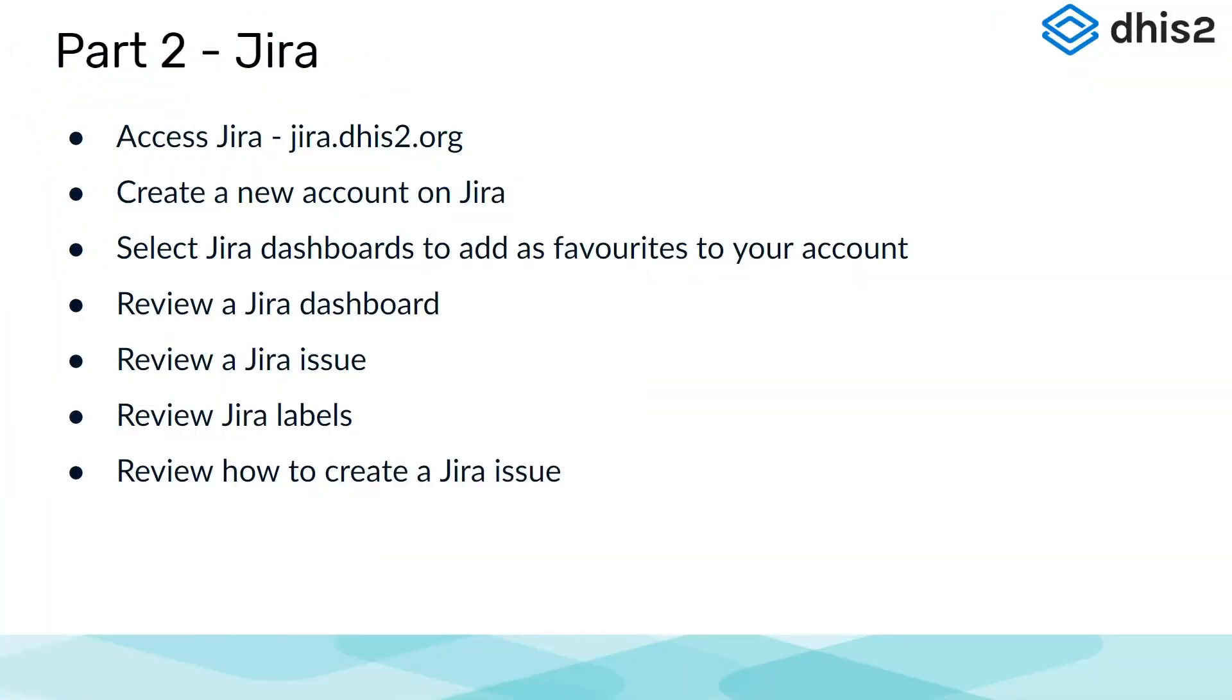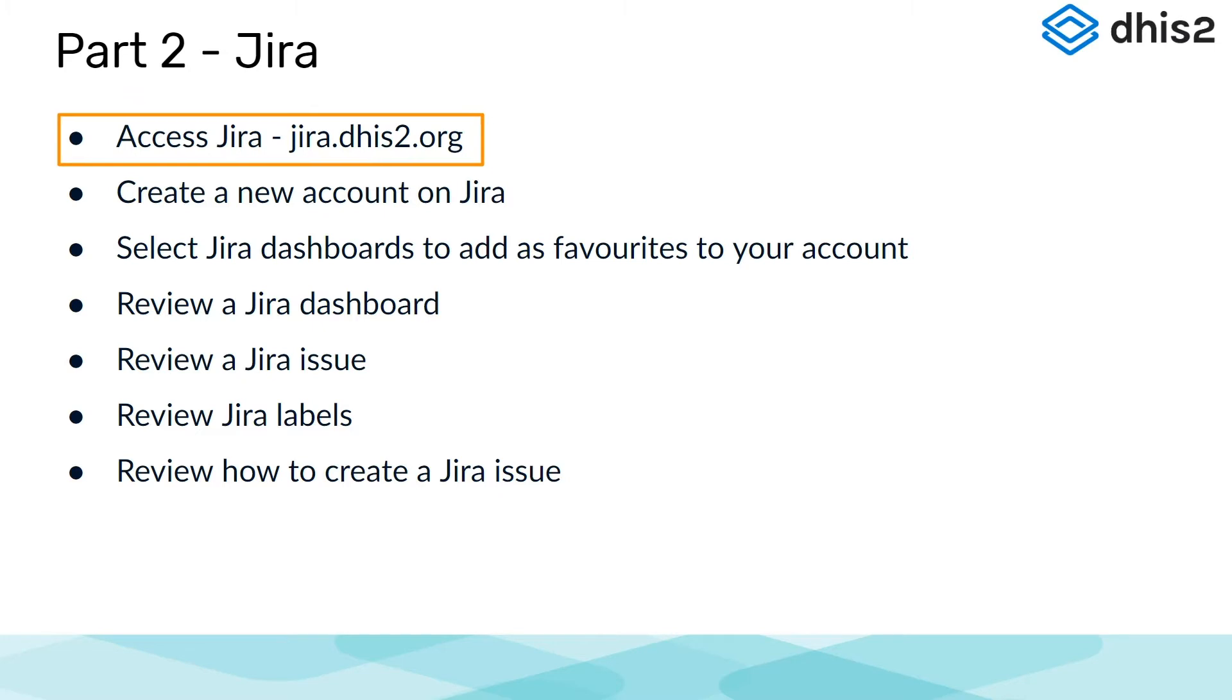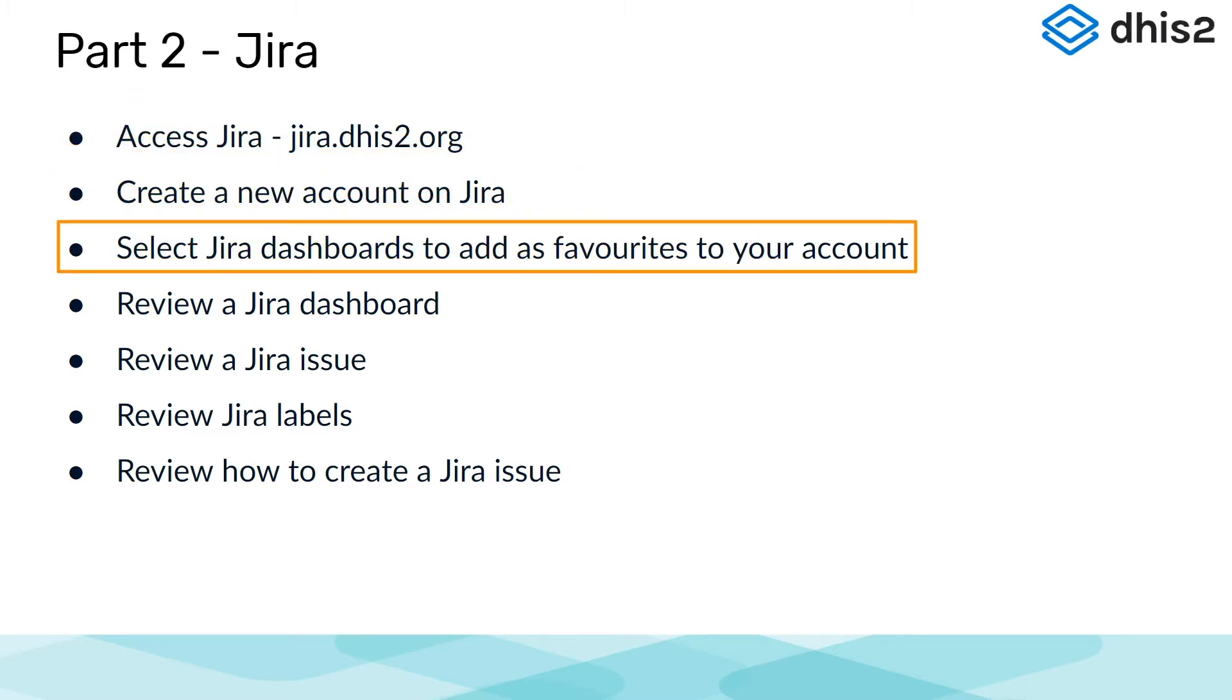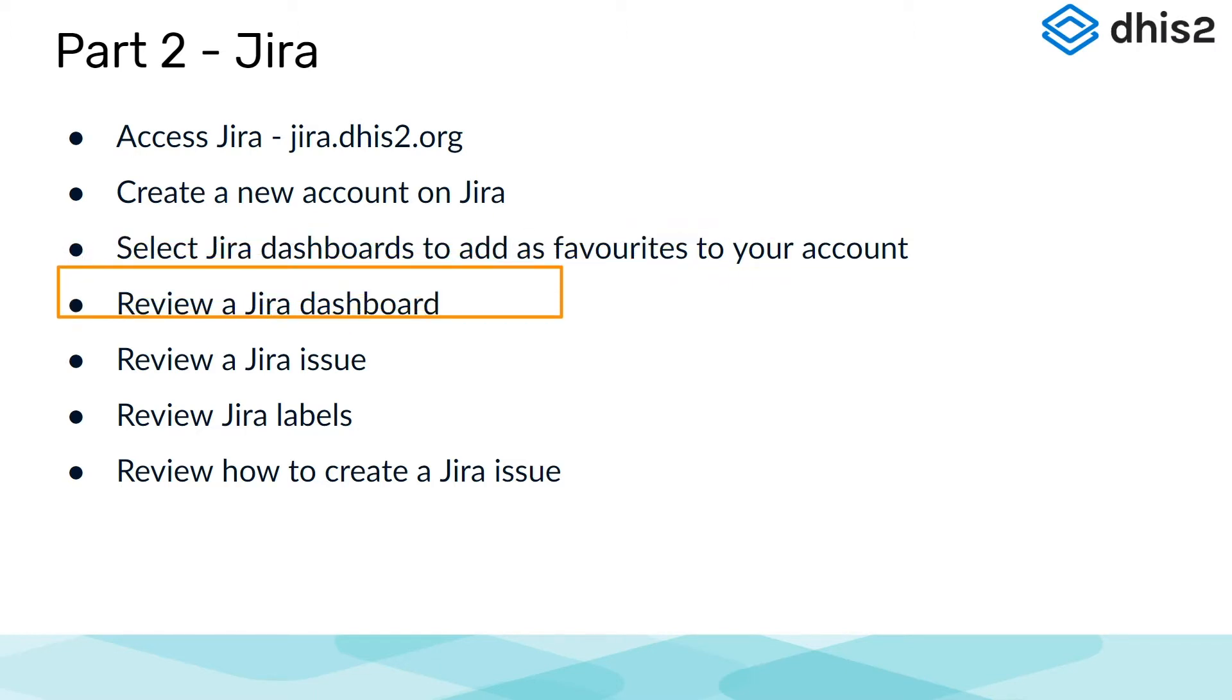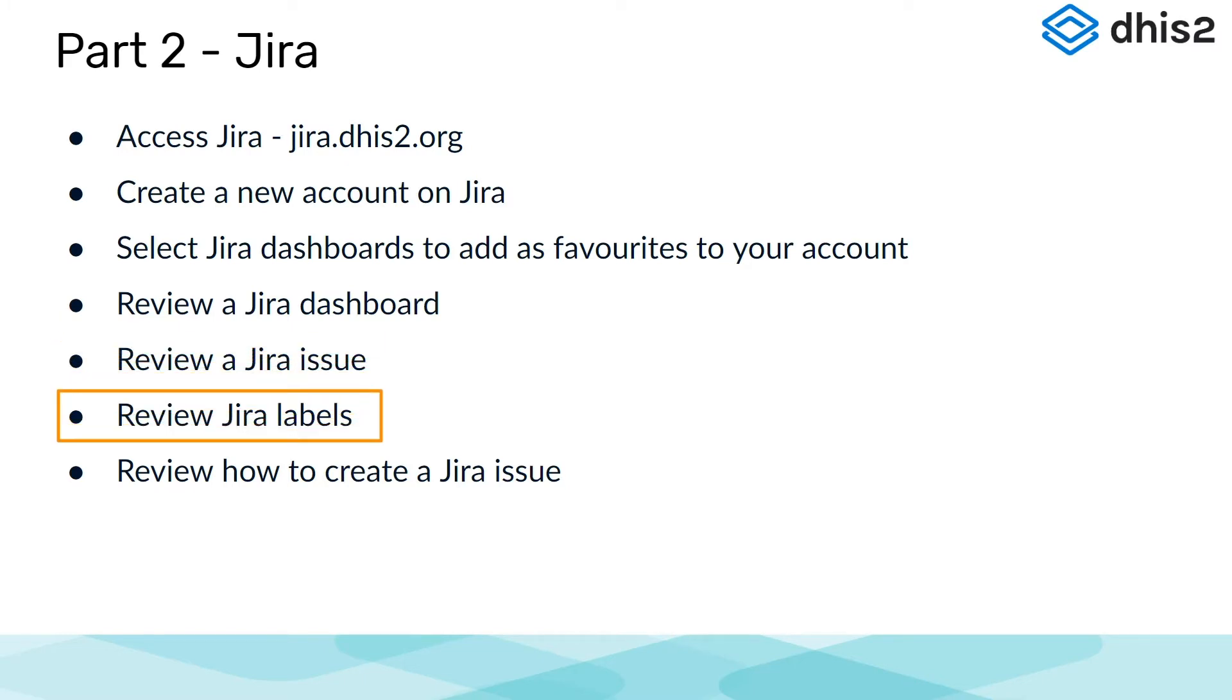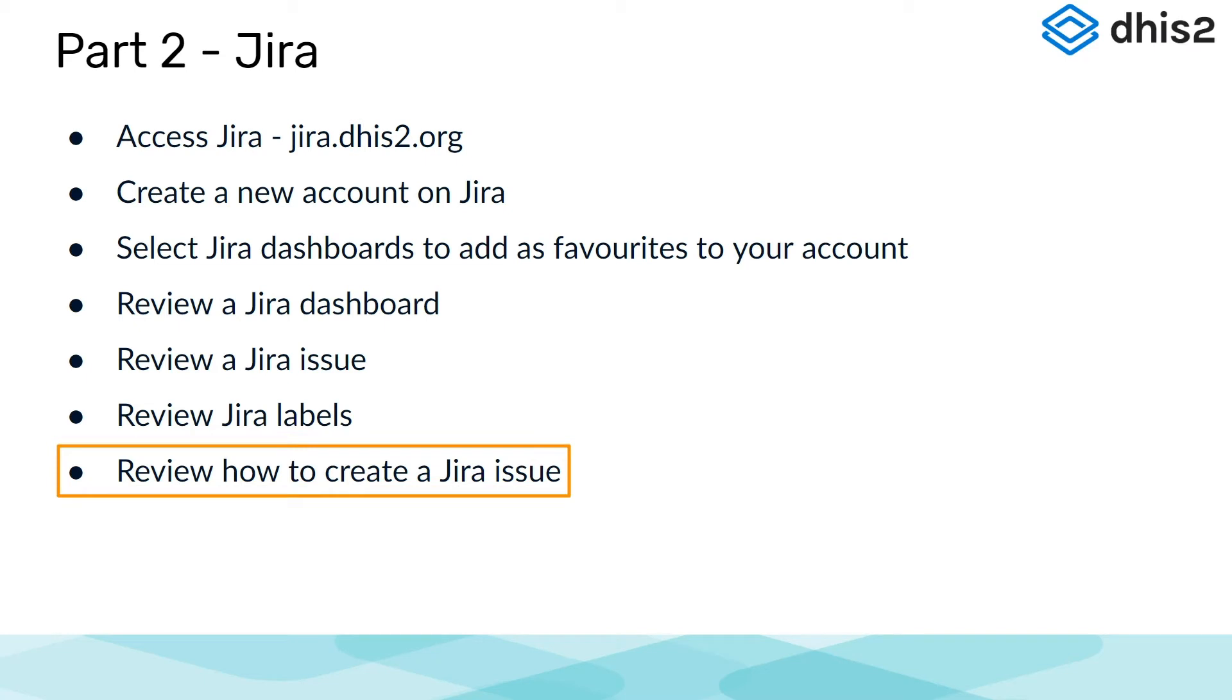In part two of this overview, we are going to demonstrate how to use Jira. We will perform the following tasks: access Jira using jira.dhis2.org, create a new account on Jira, select Jira dashboards to add as favorites to your account, review a Jira dashboard, review a Jira issue, review Jira labels, and briefly discuss how to create a Jira issue. There is an activity at the end of this subsection that will walk you through these steps as well.